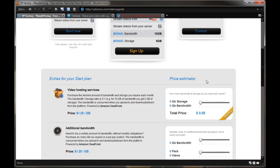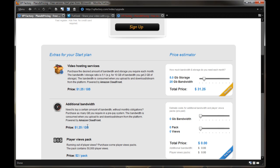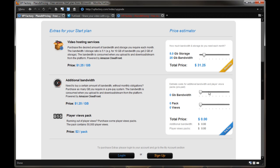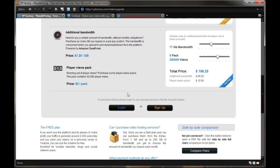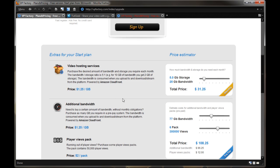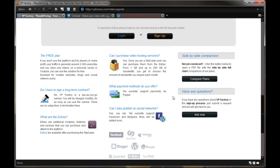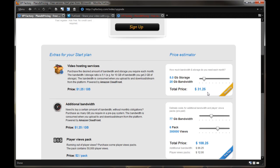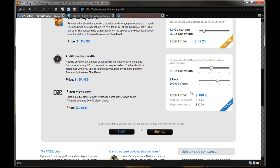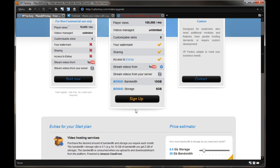Now, if you scroll down, you can even do price estimators for extras for your start plan, so if you want video hosting services, you can say I want 5 gigs plus 25 gigs of bandwidth. I may want some additional bandwidth, so I'll say I want 77 gigs of additional bandwidth, plus a six pack of, where is this, 300,000 views right here. Players, player view pack, running out of player views, purchase some player view pack, so if you want those extras, like if you run out of stuff from these plans, like 100,000 views, you can order that extra stuff right here, and then it'll give you a total price of $108, or however much you configure it to be, so they give you the room for expandability, which is always nice.